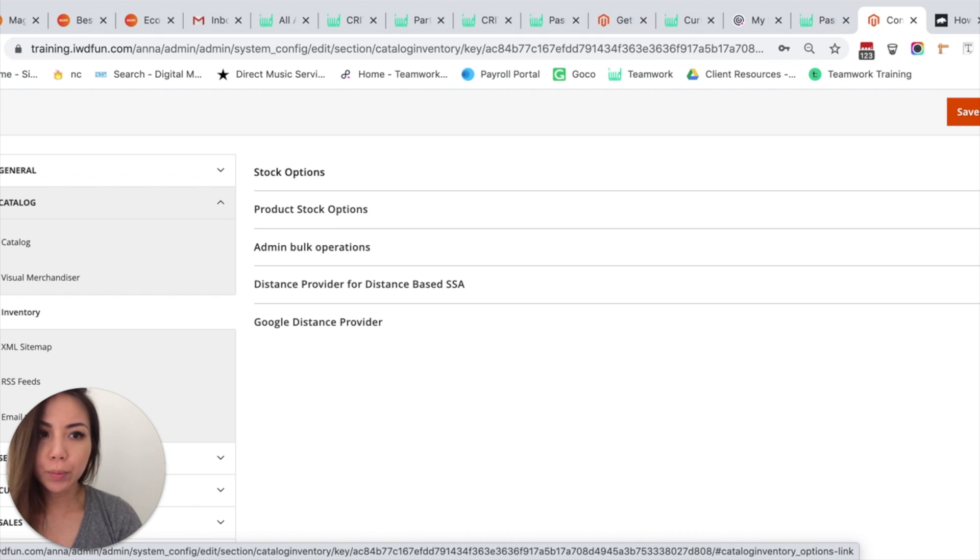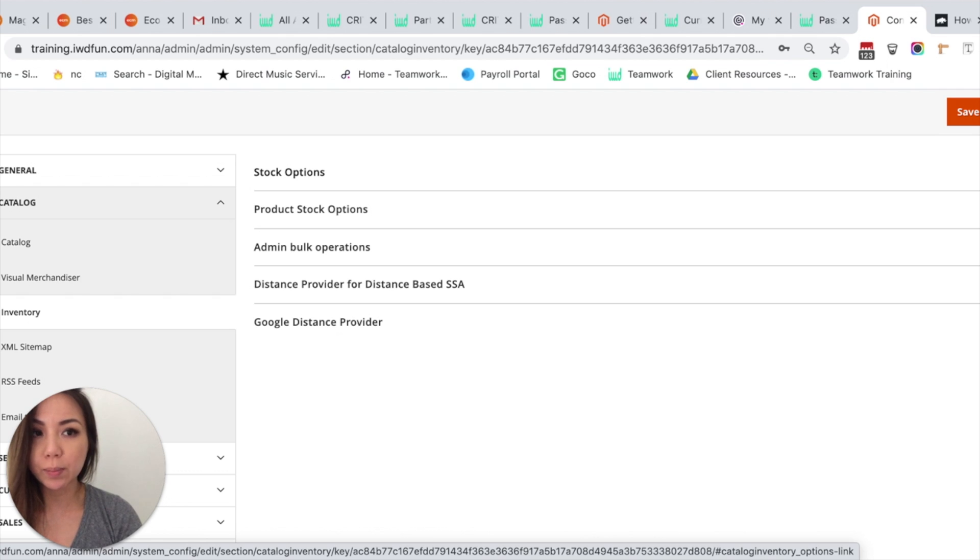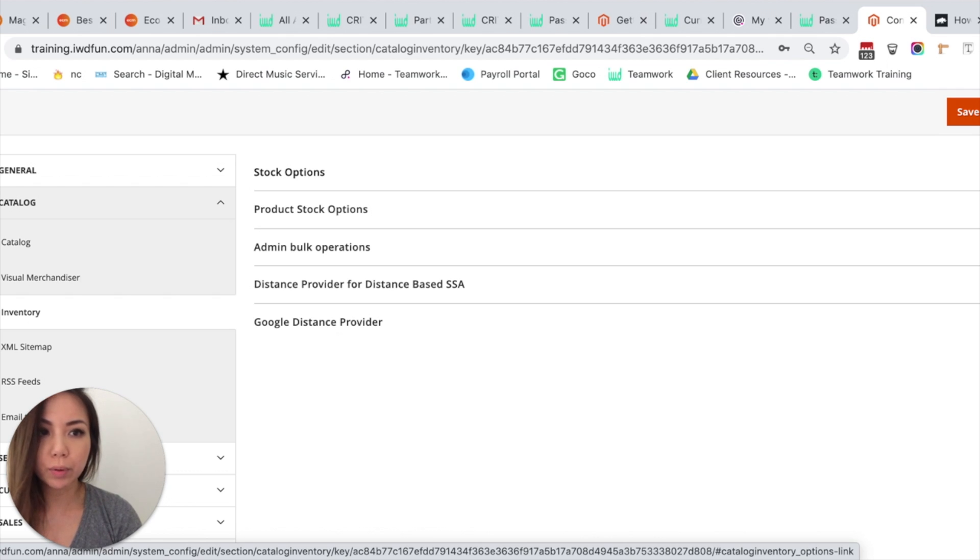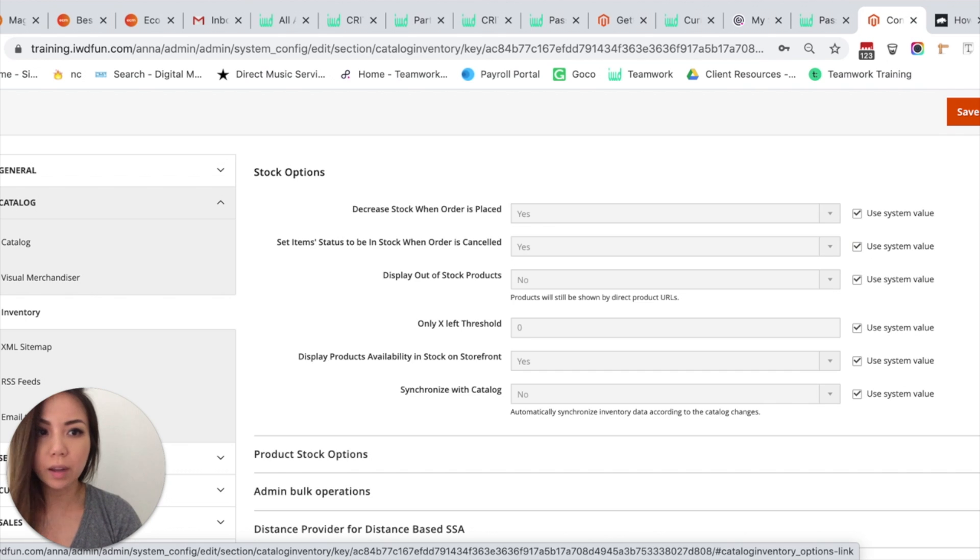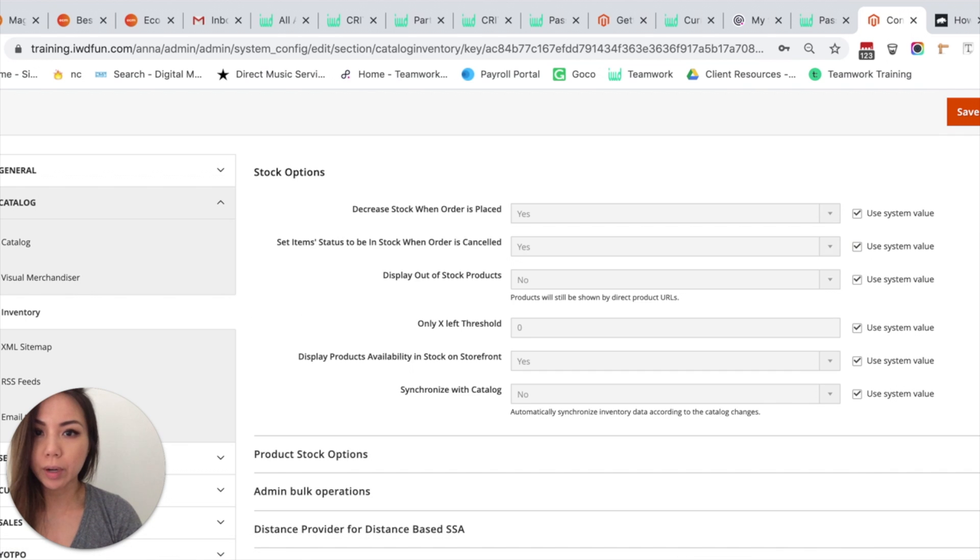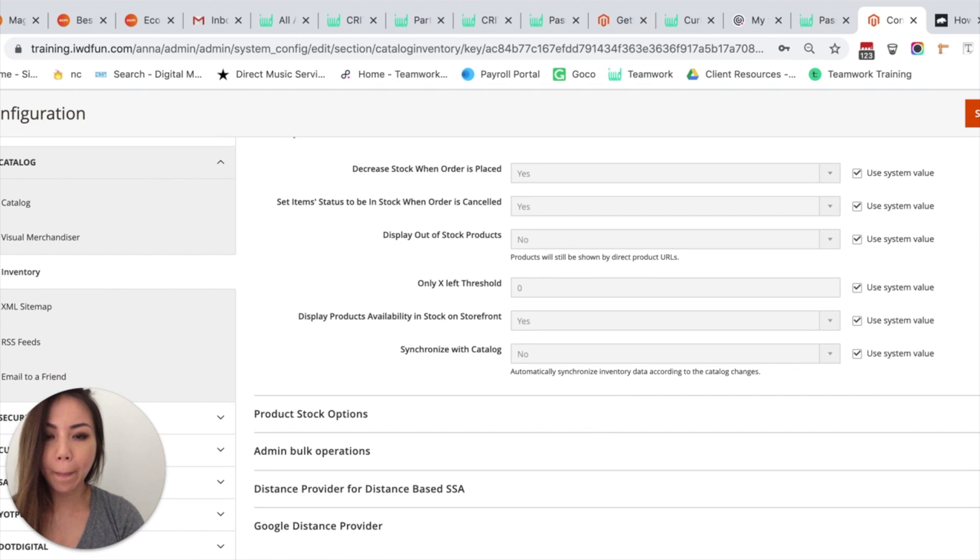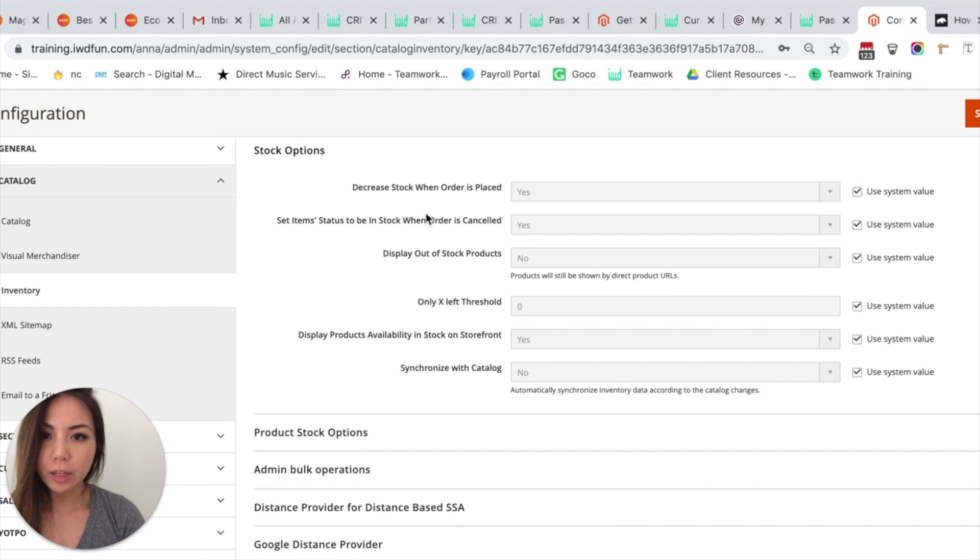So the first one we're going to look at is Stock Options. We're going to expand the very first one by clicking the downward arrow, and then you'll see the different options here for Stock Options.